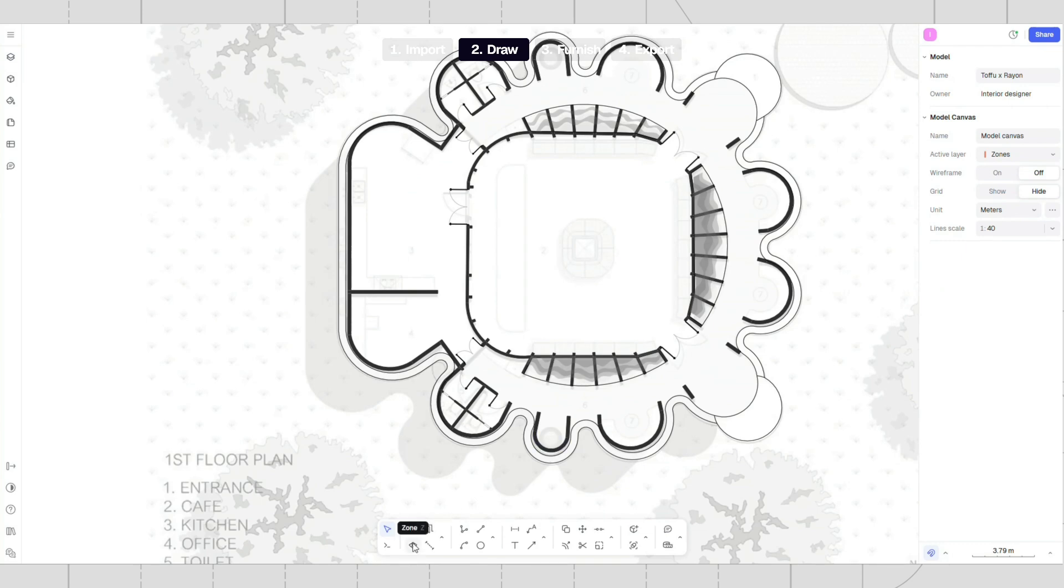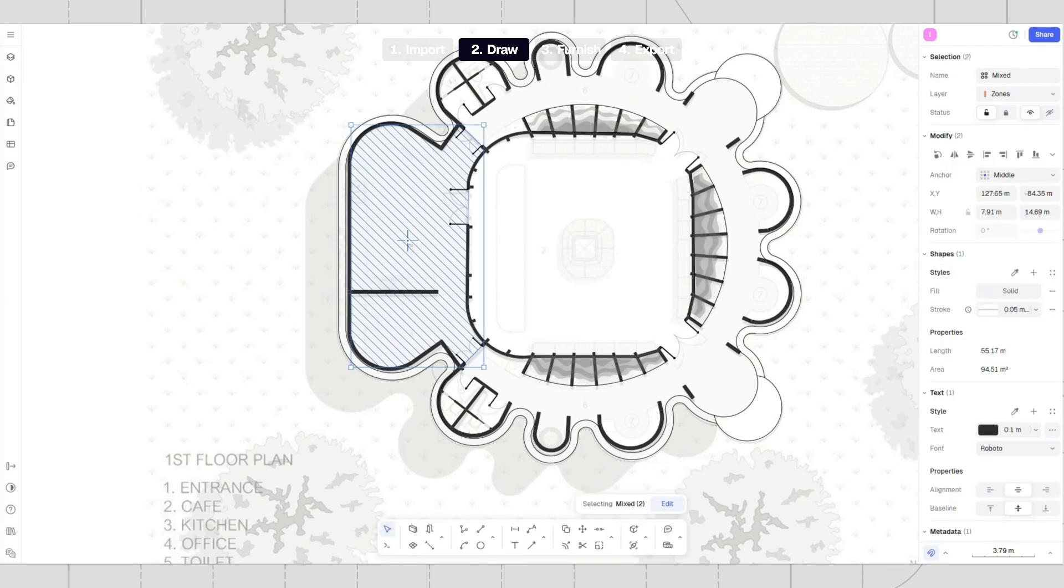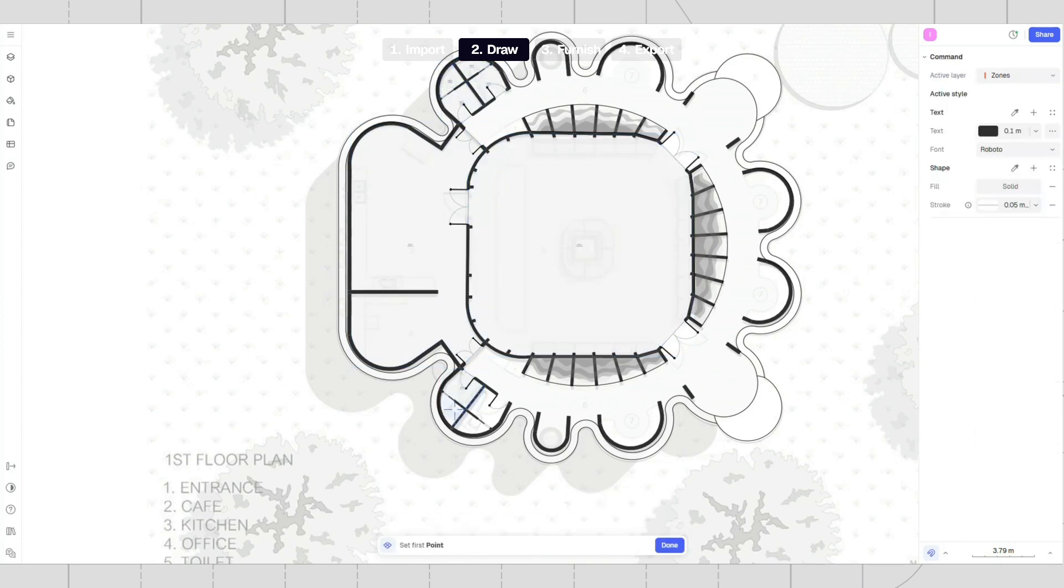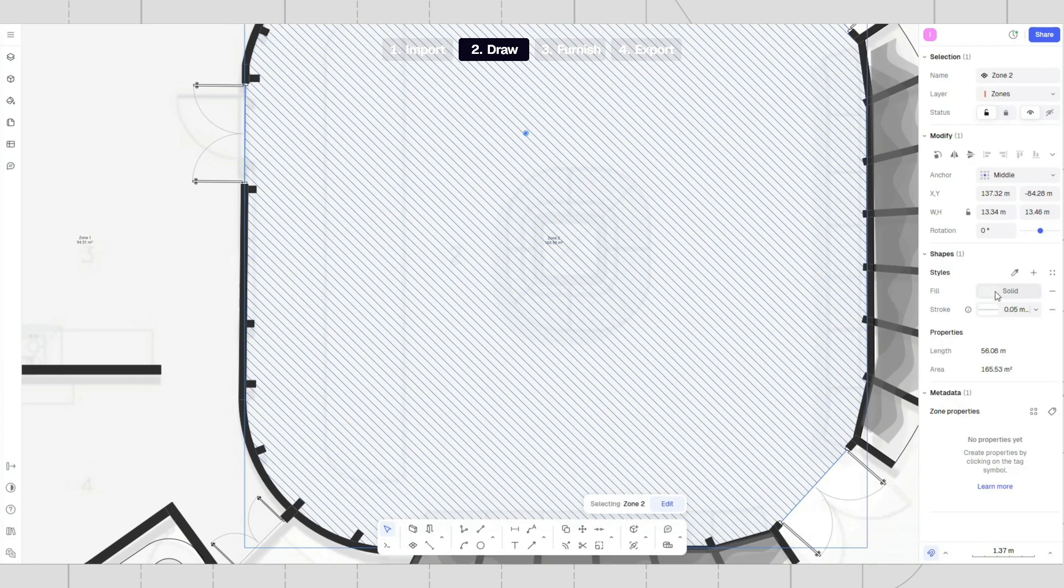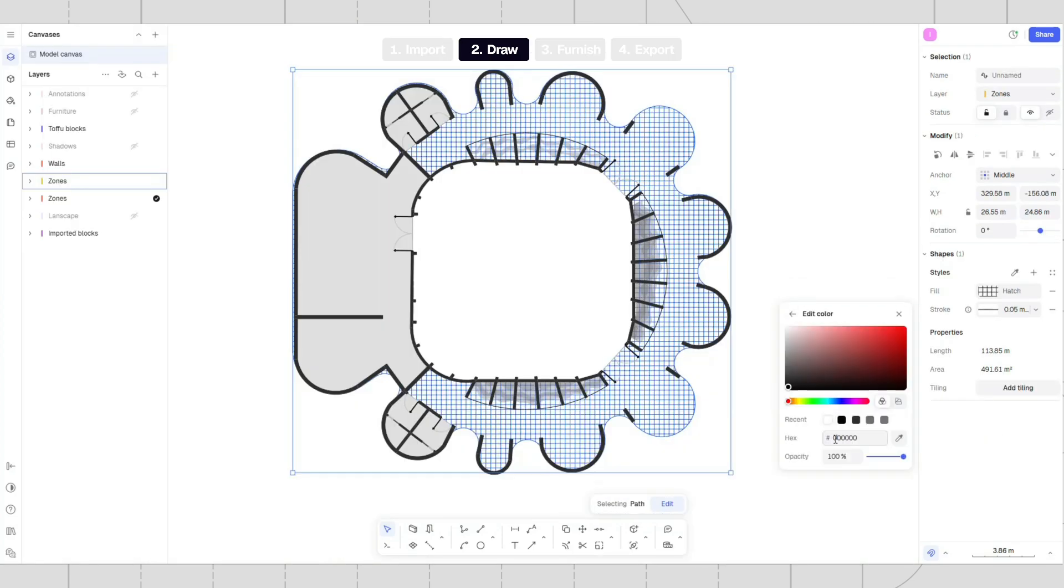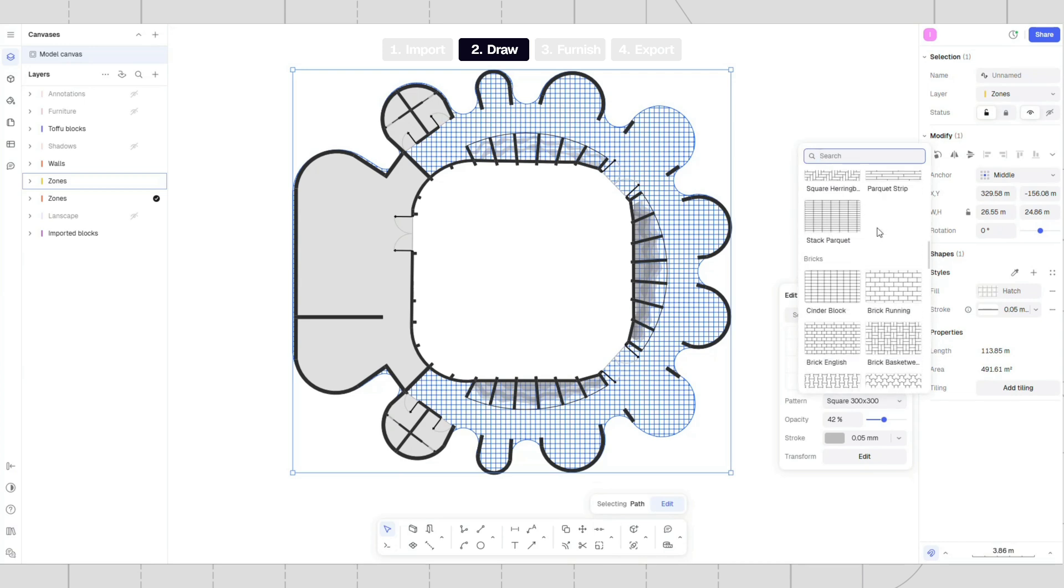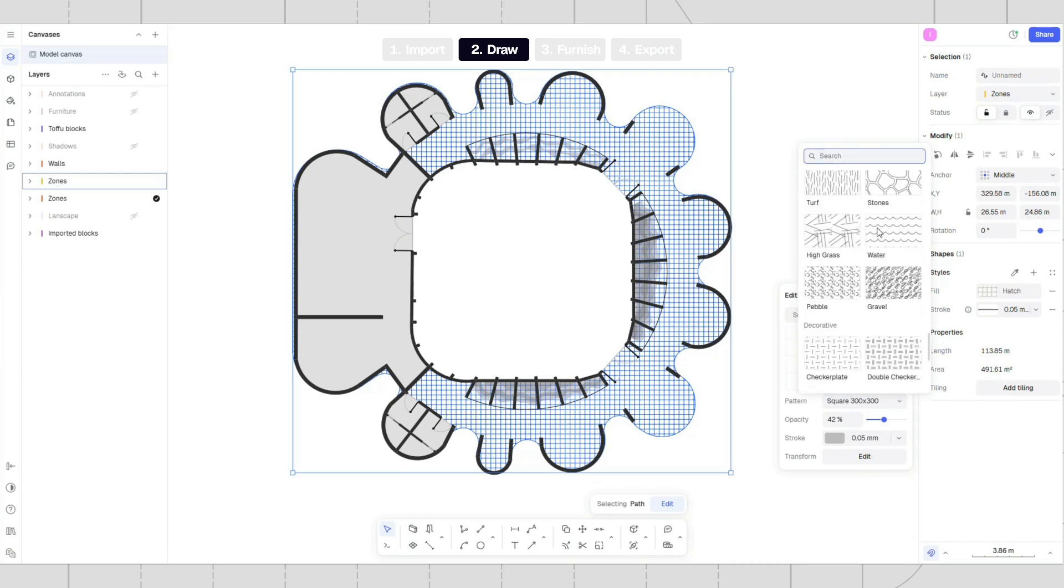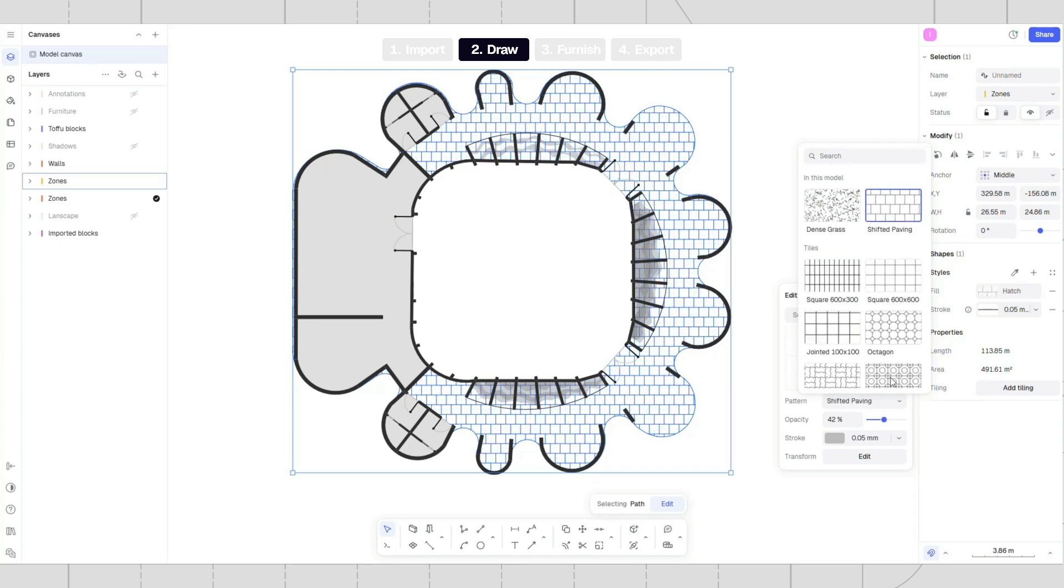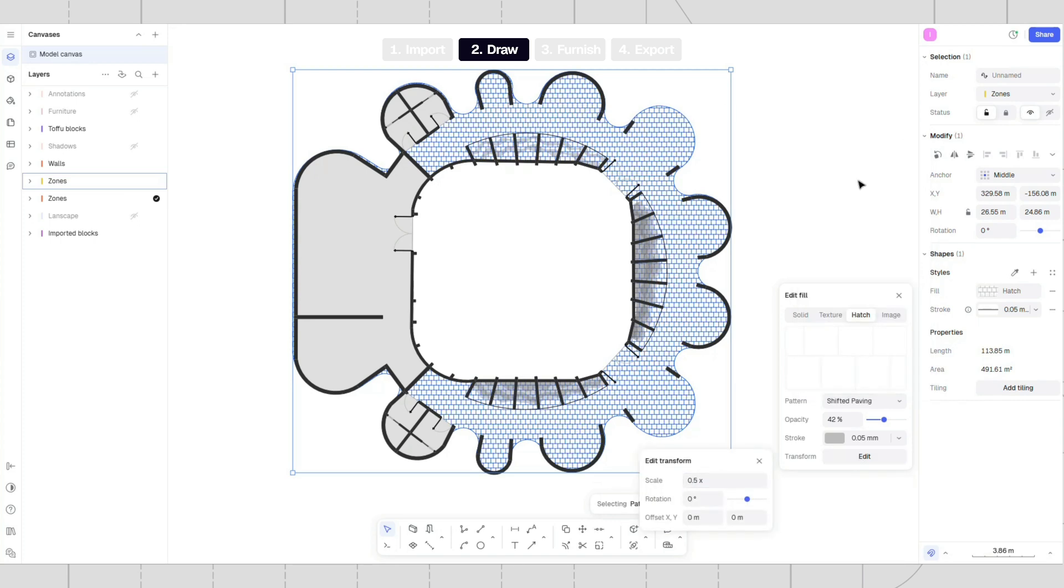Use the zone tool to place fill and tags. Change the scale and color. Style zones with textures or hatches you like.